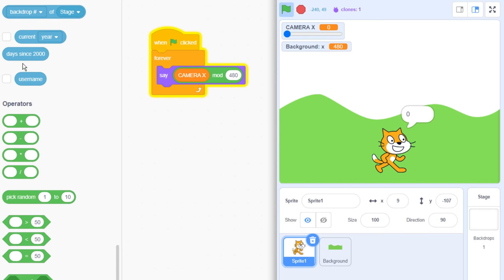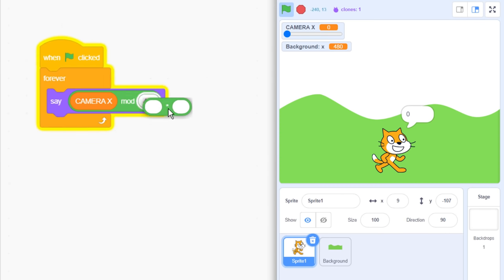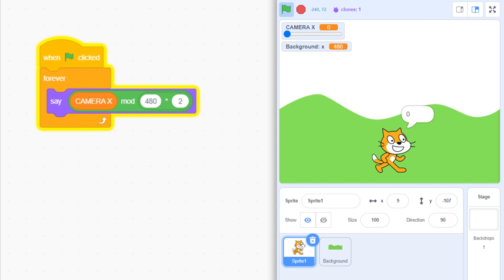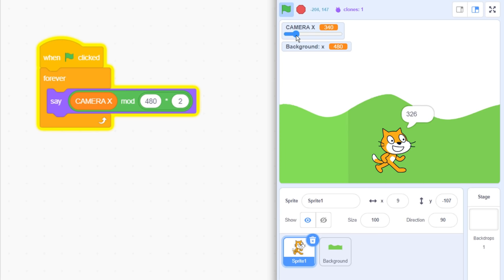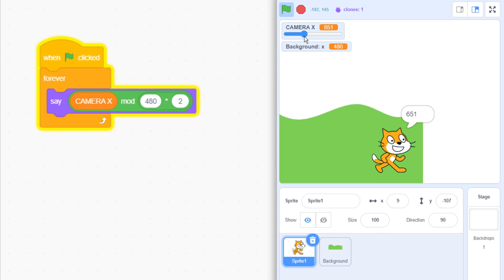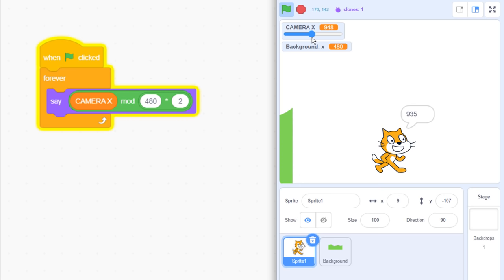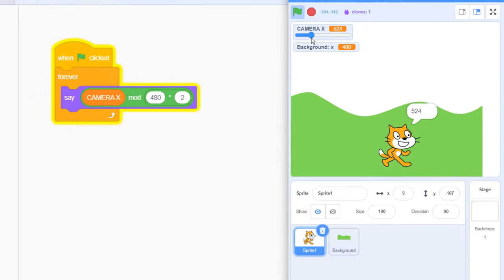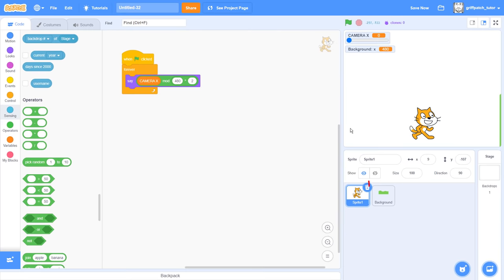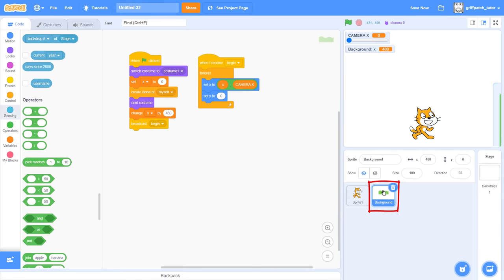However, since we have 2 sprites of 480, we need to loop for 480 multiplied by 2. Now this loops all the way up to 960, before resetting back down to 0. Perfect, that will cover 2 screens.